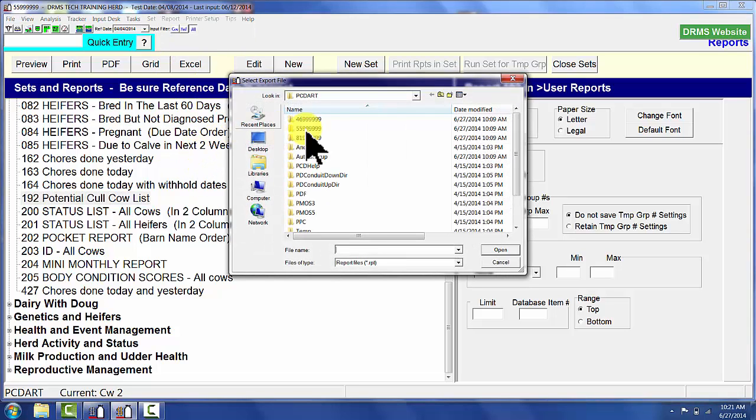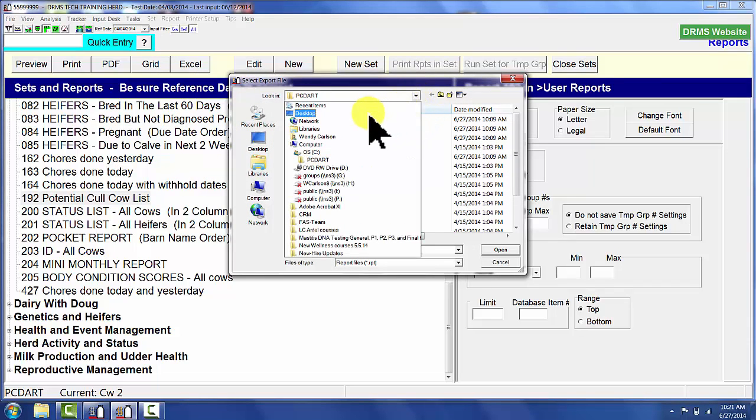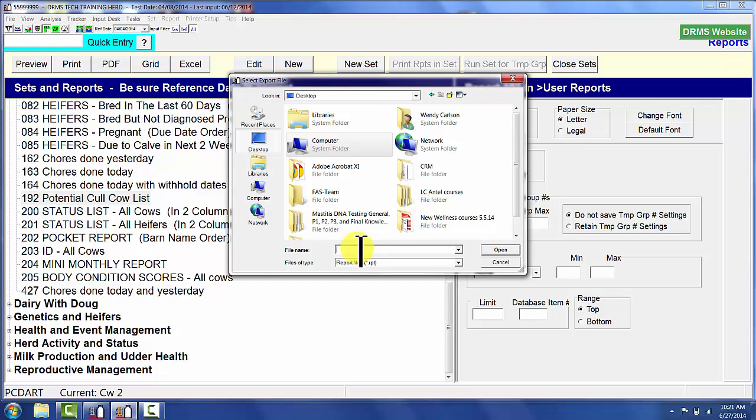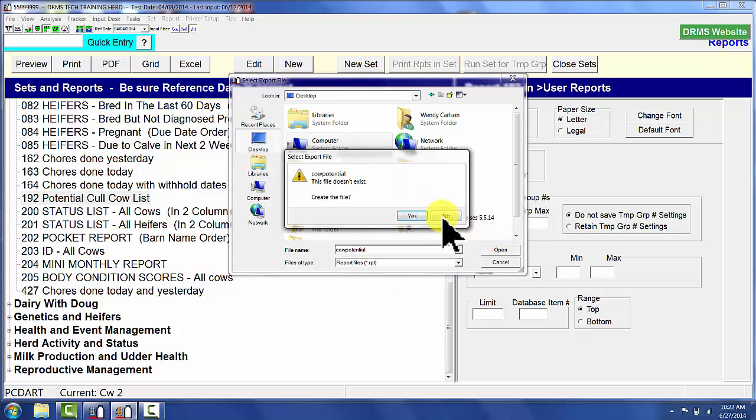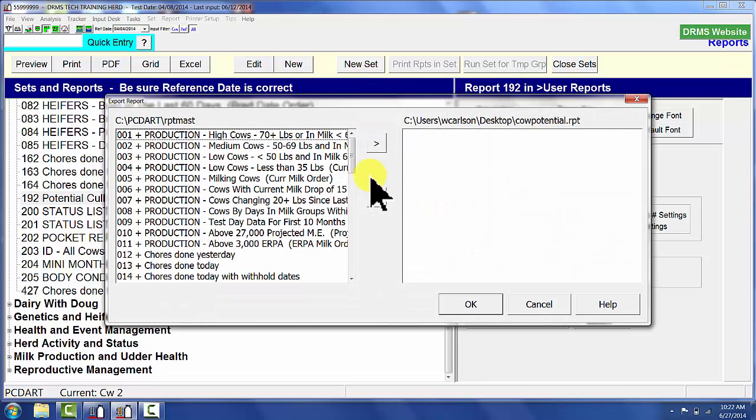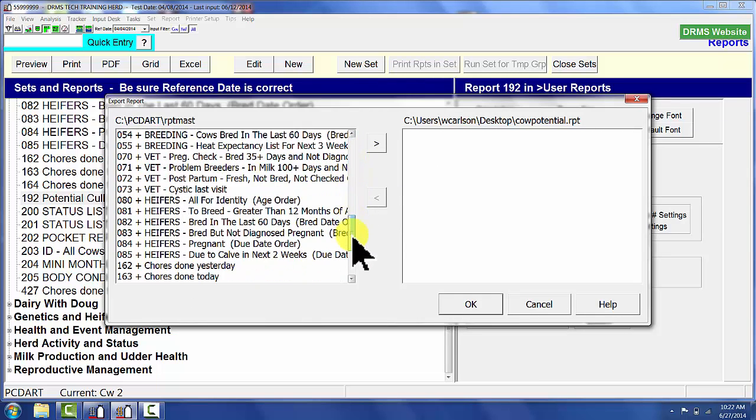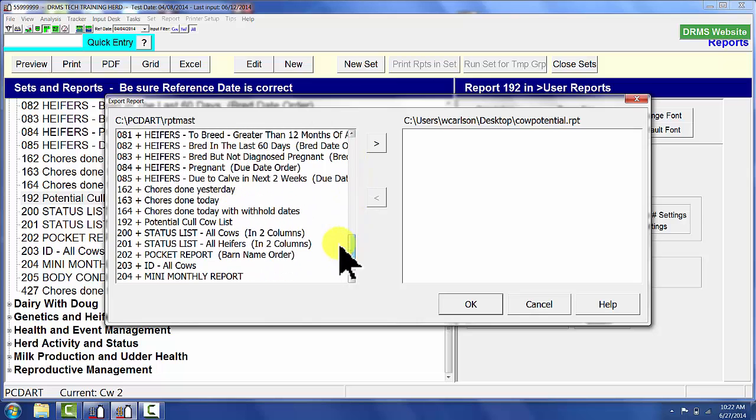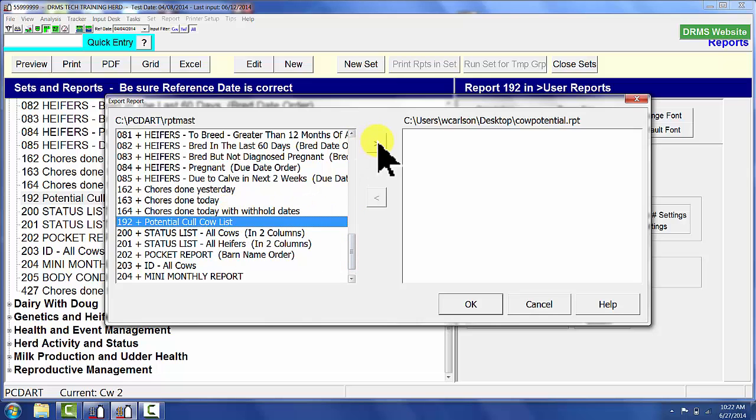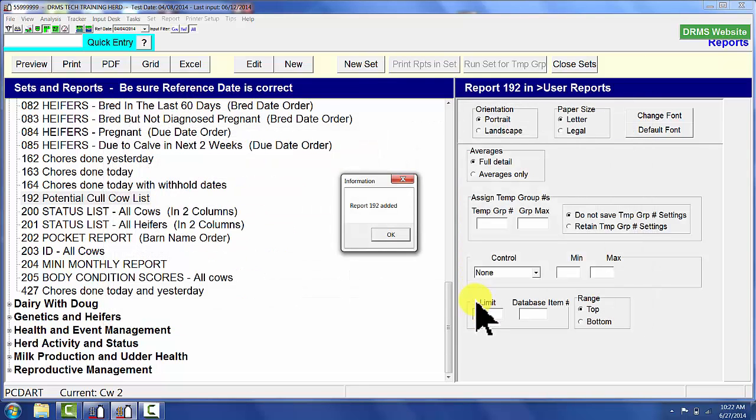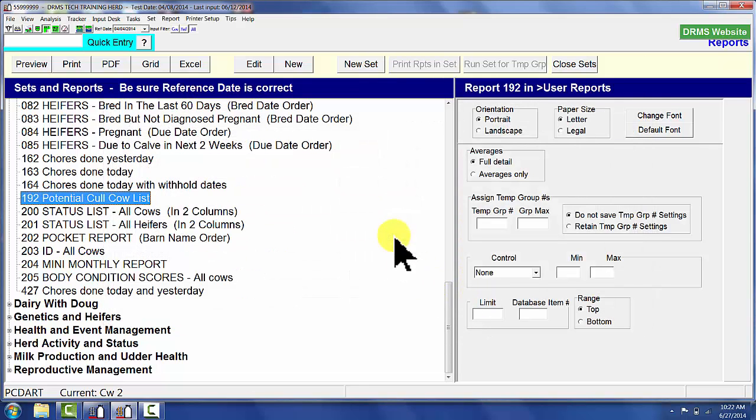We're going to send that exported report to the desktop so I know where it is. I have to give it a name. This is going to be called CalPotential. Once I click on the word open, it's going to tell me that it does not exist, so yes, I want to create that report. Once I have given that report file a name, I need to choose that report and send it over to my CalPotential.rpt that's sitting on my desktop. Then that will be added.